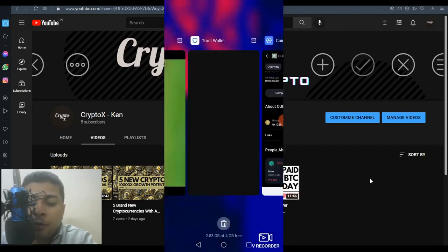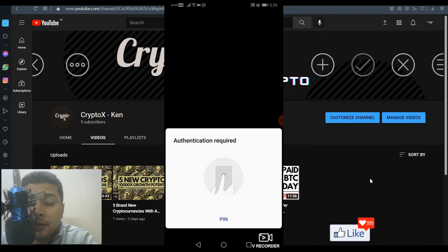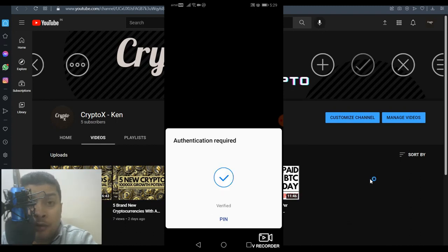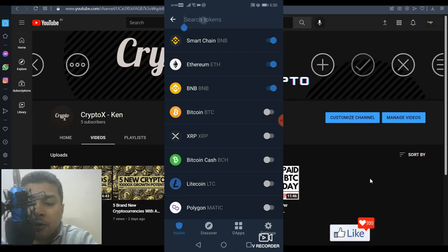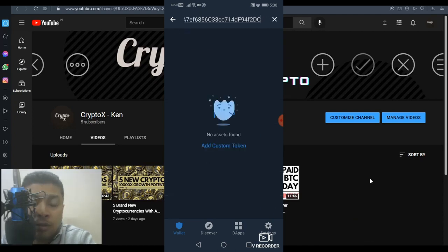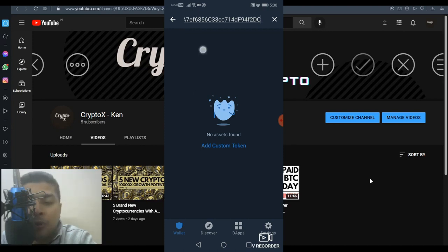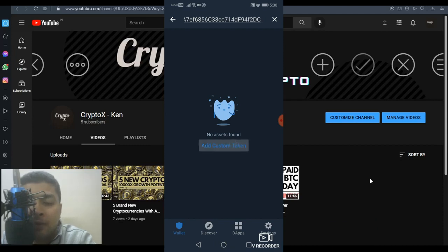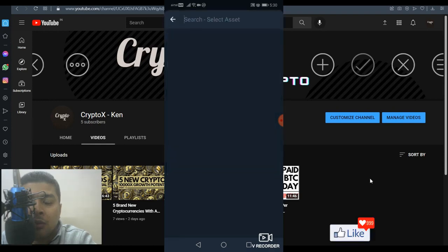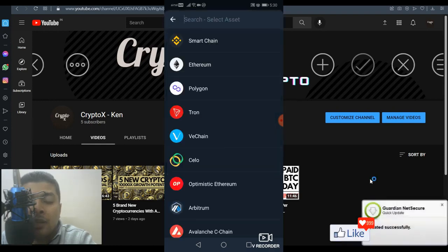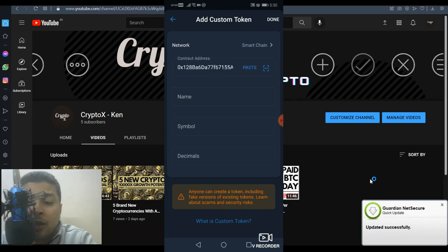you go back to your Trust Wallet and paste it in the box I showed you earlier. You paste the contract address, and if this token is already added by default, it will show up here. But since it's not showing up, you have to add it manually. Click on add custom token and ensure you select the network properly. Since this is on Binance Smart Chain, select Smart Chain and paste the contract address.